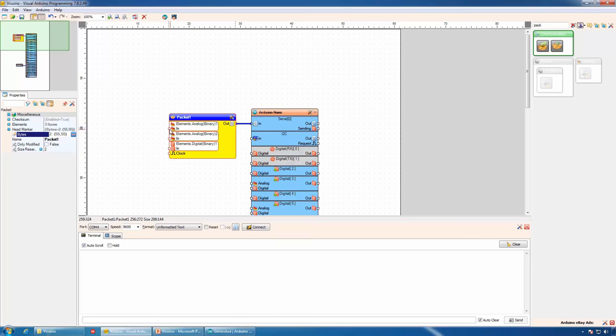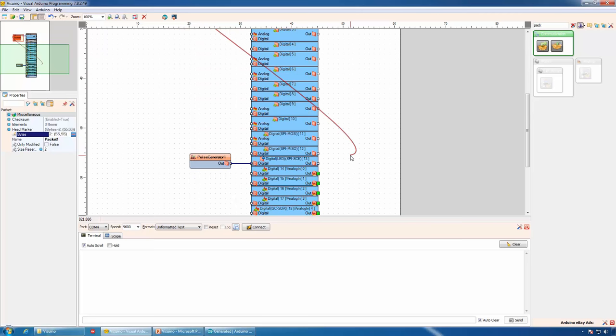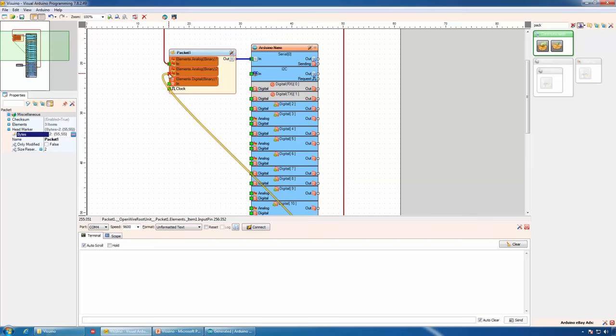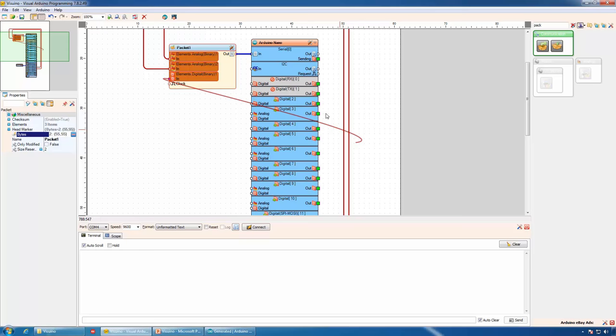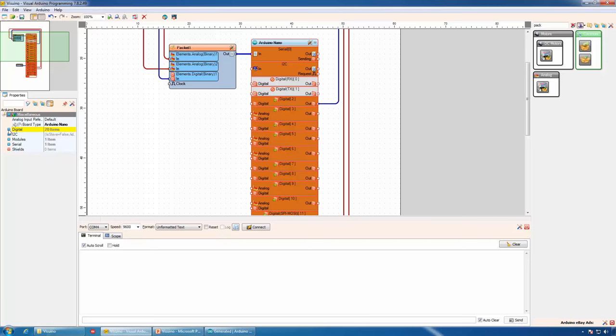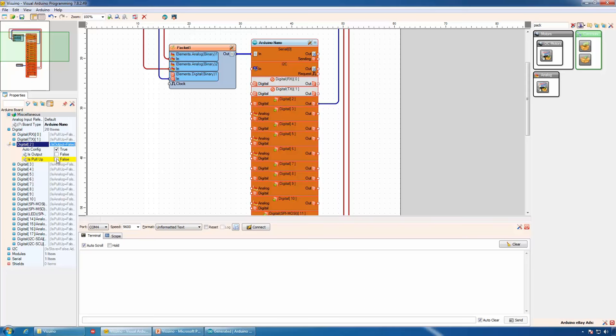Analog channel 1 connects to analog channel 0 of Arduino, and analog channel 1 of Arduino connects to analog channel 2 of the packet component. Digital channel 1 of the packet component connects to digital pin 2 of Arduino, where the switch of the joystick is connected. This particular joystick does not have a pull-up resistor for the switch, so we will use the built-in pull-up resistor in Arduino for channel 2 by enabling it in the property editor. The project is ready and we can upload it to Arduino.